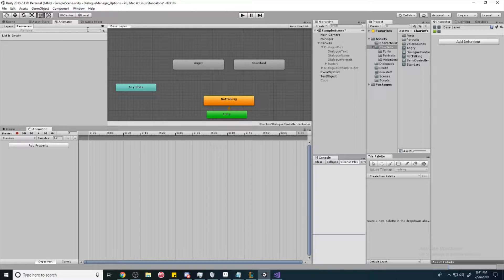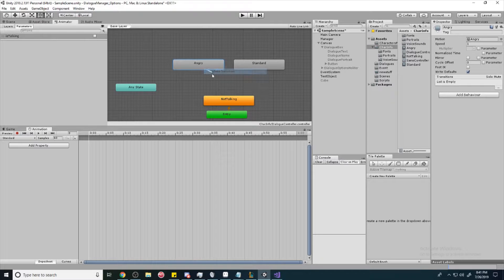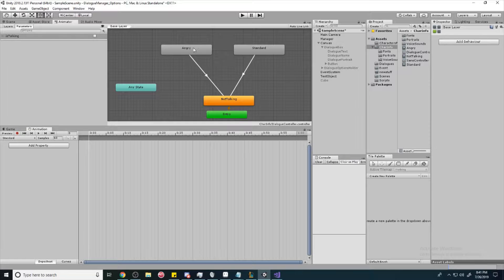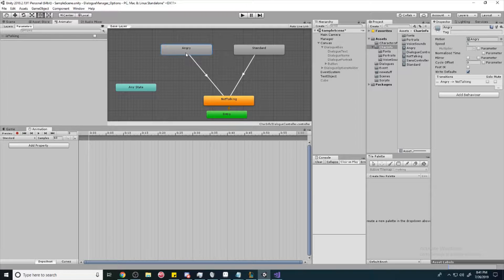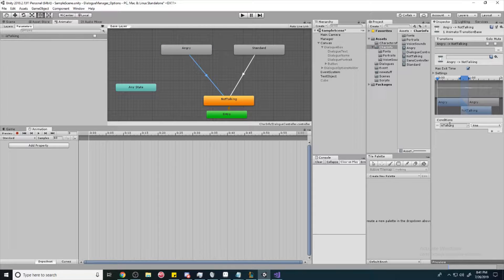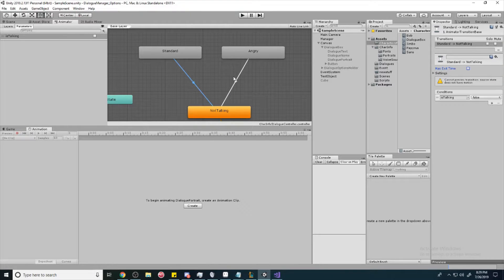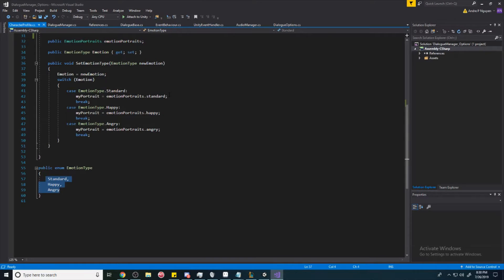Now we're going to create a new boolean in our Parameters — click the plus sign, create new boolean, call it 'is talking'. Make a transition to 'not talking', go to Conditions, click the plus sign — it will say 'is talking' to false. So once we're done talking it goes back to not talking. Also uncheck 'Has Exit Time' so it will go immediately to not talking once the character stops talking.